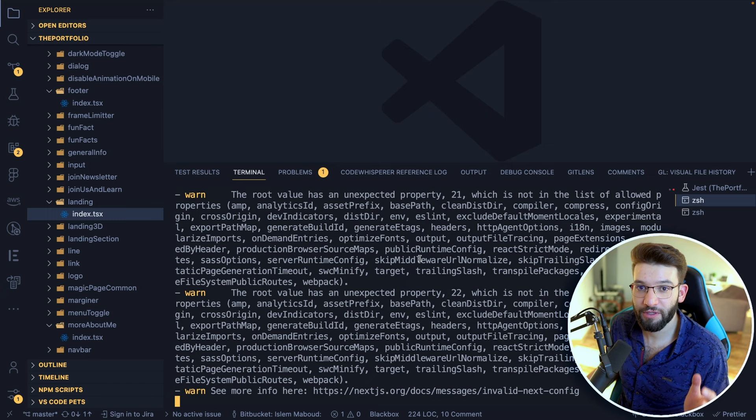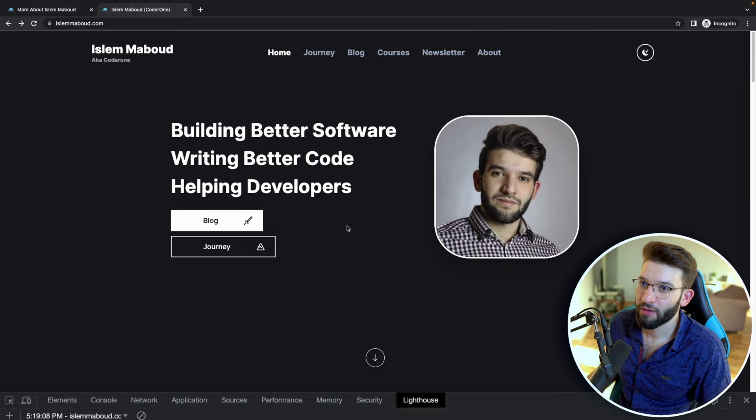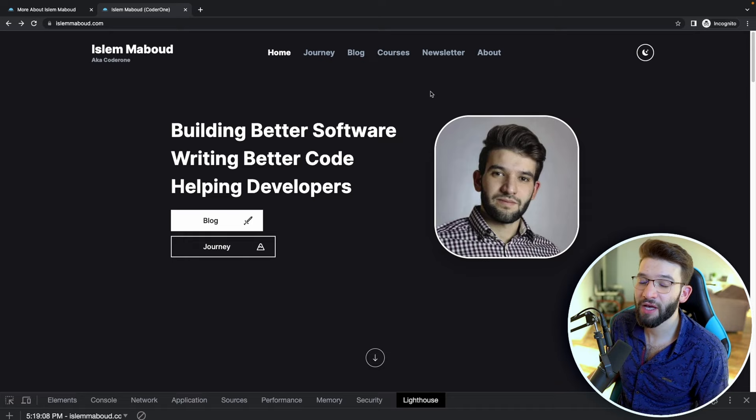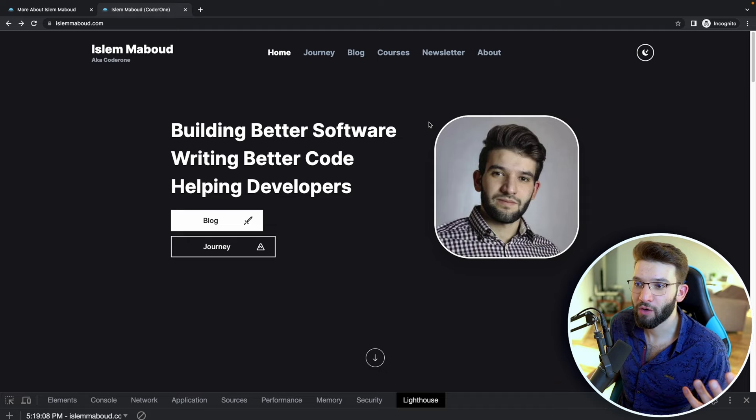You should always run Lighthouse on a production build — never on a development build, as it will give very poor scores. Also, when running Lighthouse in Chrome, always use incognito mode with all extensions disabled, because extensions can load third-party content and significantly hurt your score.